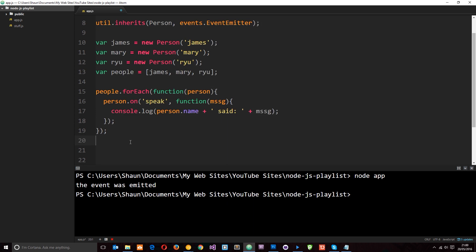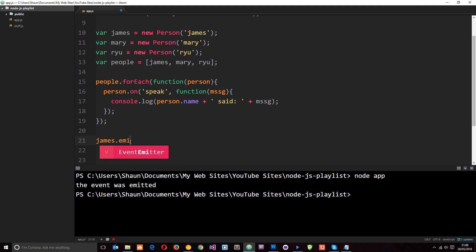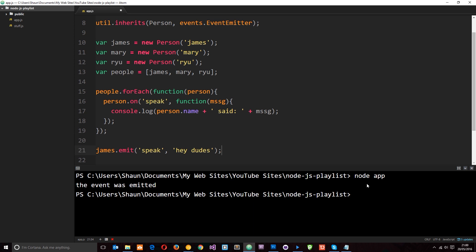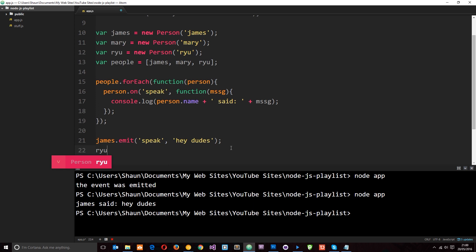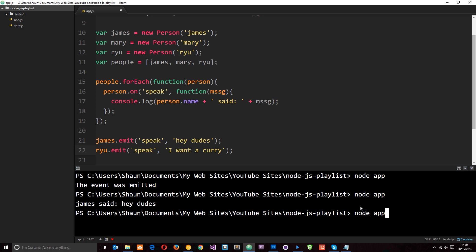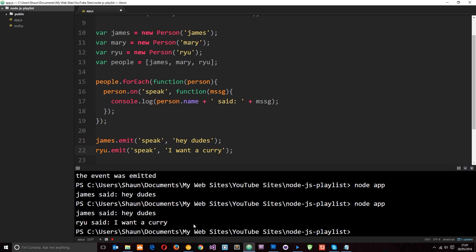Let's call some events. We'll say james.emit — that's how we emit the events — and it's going to be a 'speak' event, and we're going to pass through the message 'hey dudes'. Let's save that and run the application — node app — and we see James said 'hey dudes'. So we attached that event listener earlier and then emitted that event right here. We could do the same for Ryu: ryu.emit, a 'speak' event, and the message 'I want to curry'. Let's run this again — this time we get James said 'hey dudes' and Ryu said 'I want to curry'.